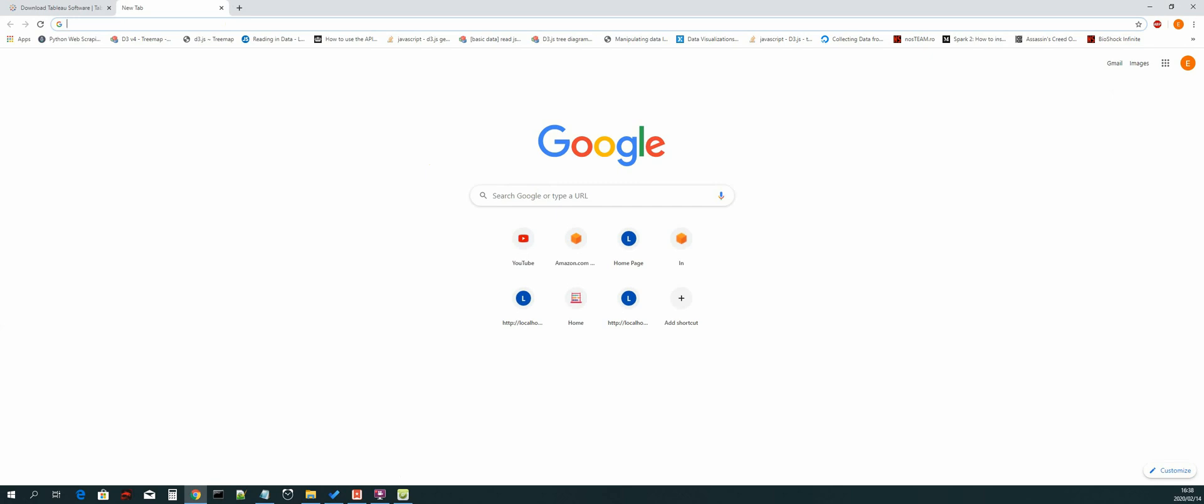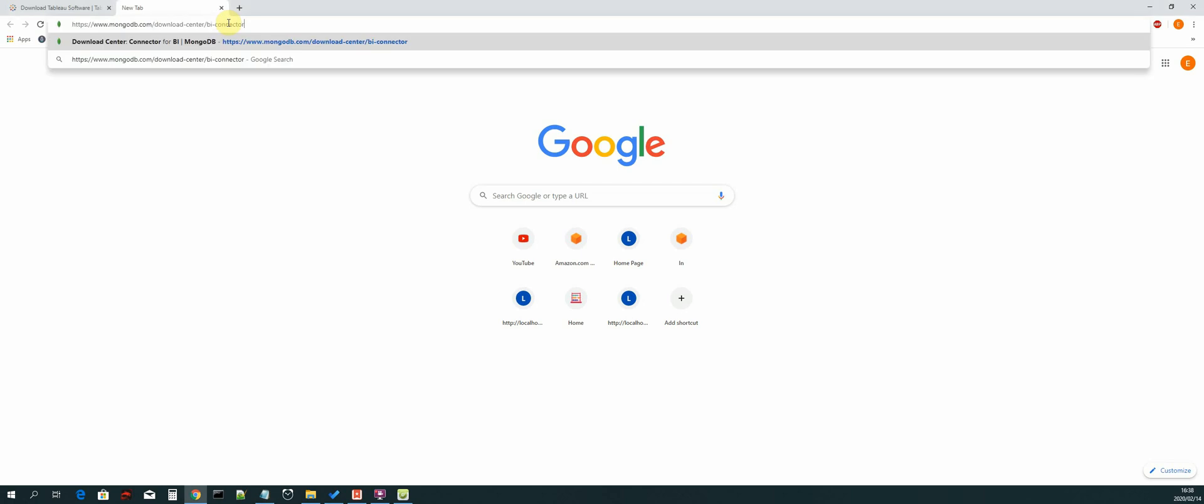The first driver that we will be installing is called the BI Connector for MongoDB, and it's available in the MongoDB download center. So let us download and install that.